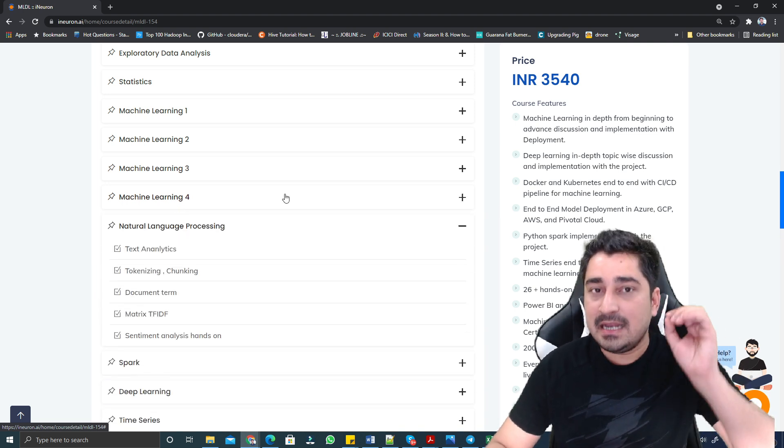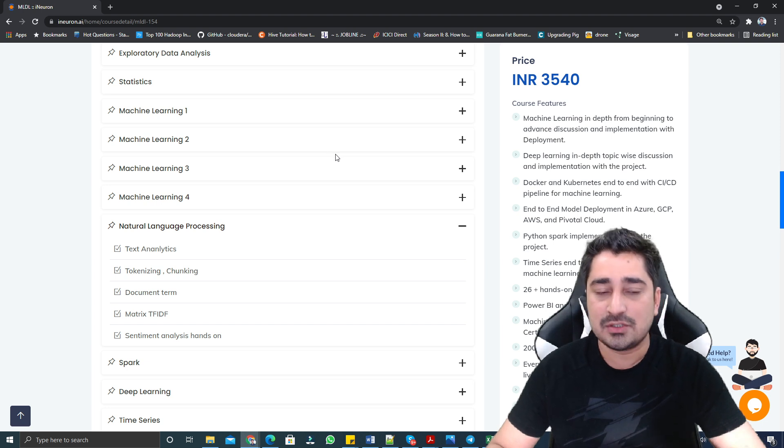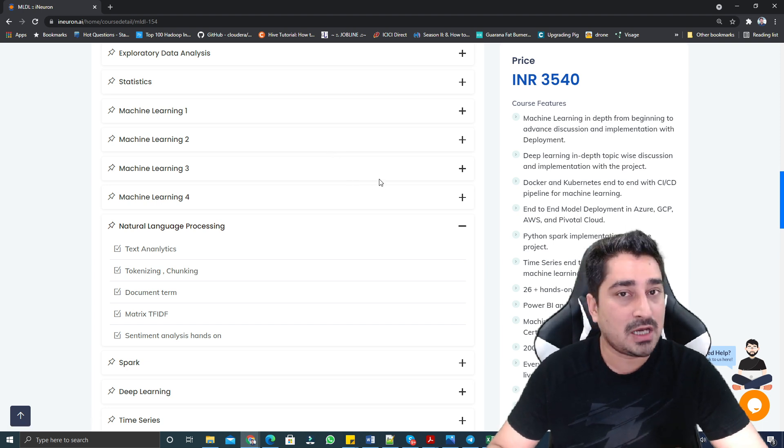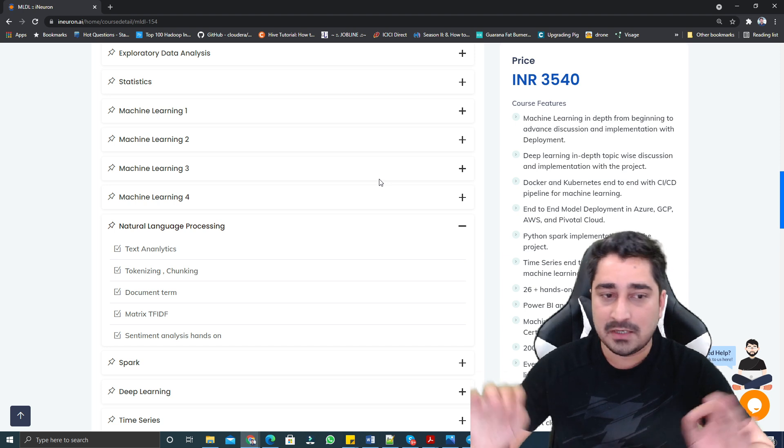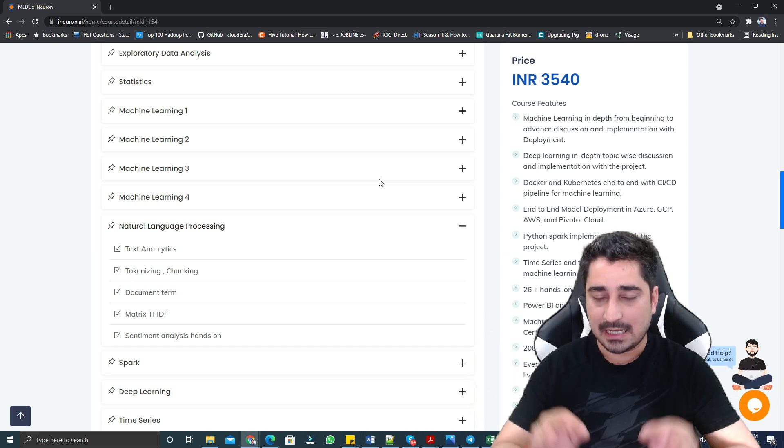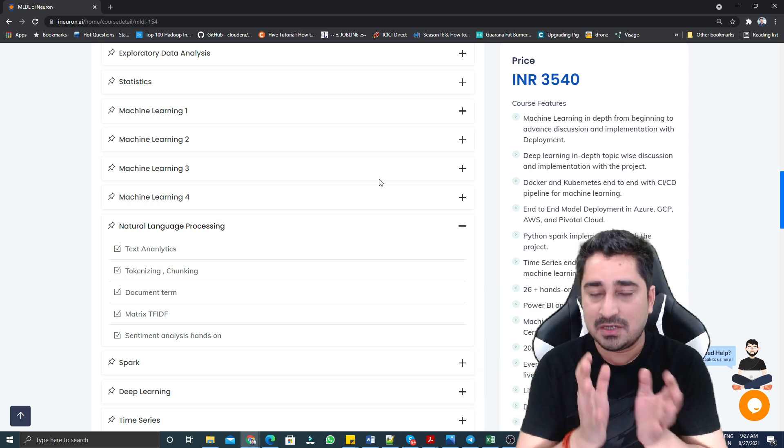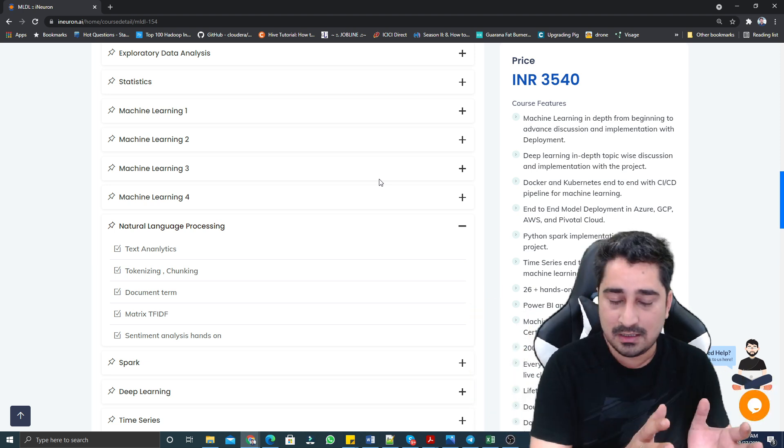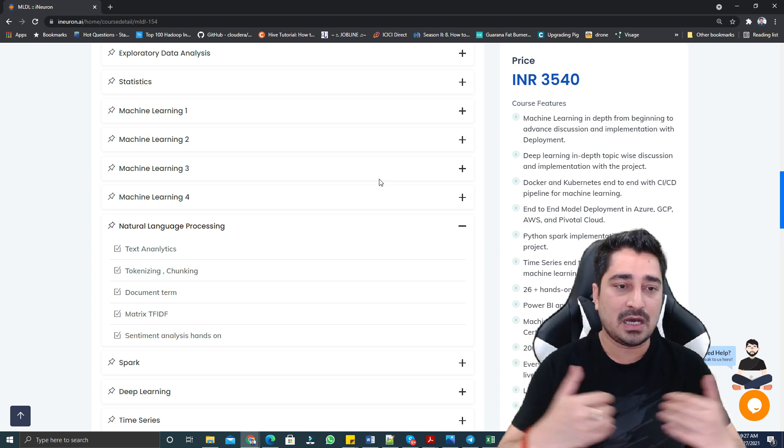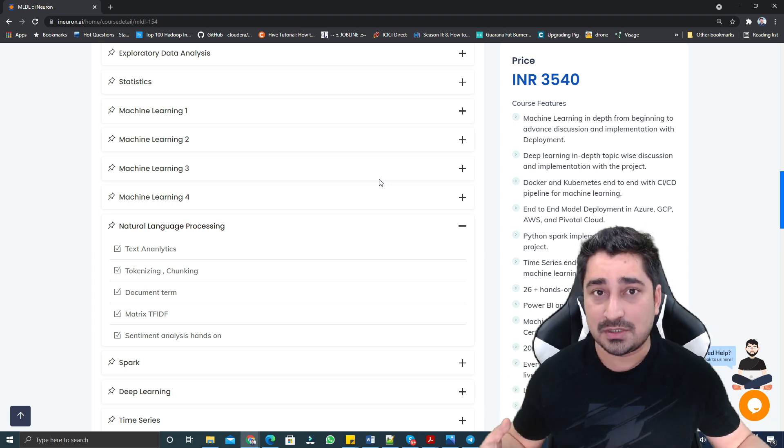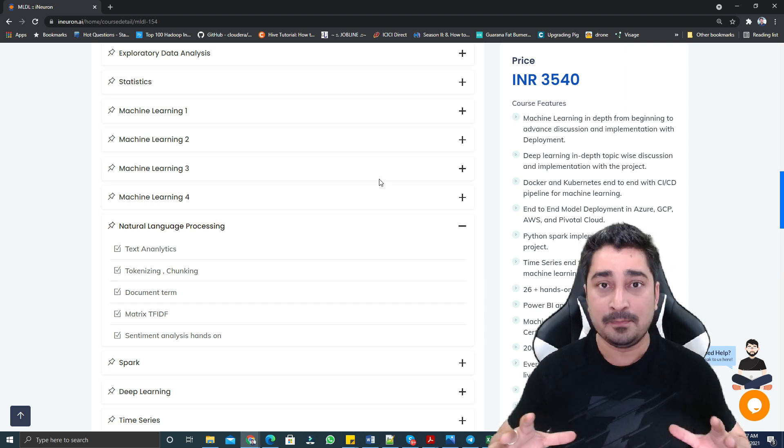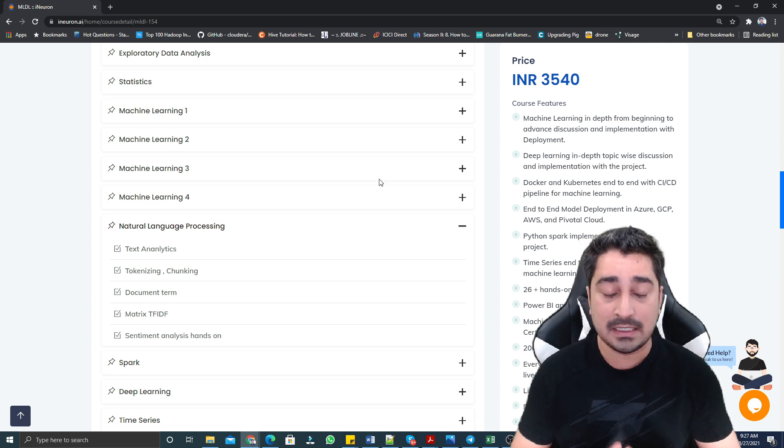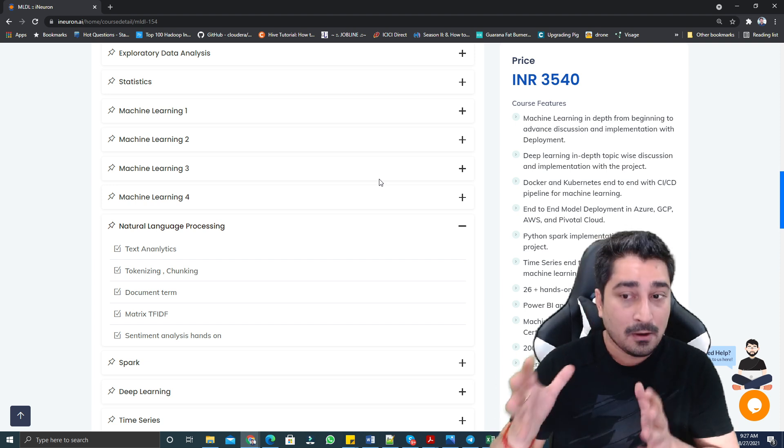As far as NLP is concerned, natural language processing, we are going to talk about basic NLP. This is not advanced NLP because advanced NLP takes time, and we are trying to mention that in other batches. In this batch, we are trying to focus on people who are just trying to start with machine learning in depth, those who would like to learn machine learning with deployment and implementation.